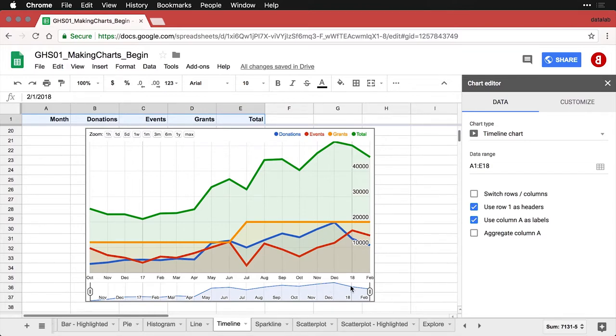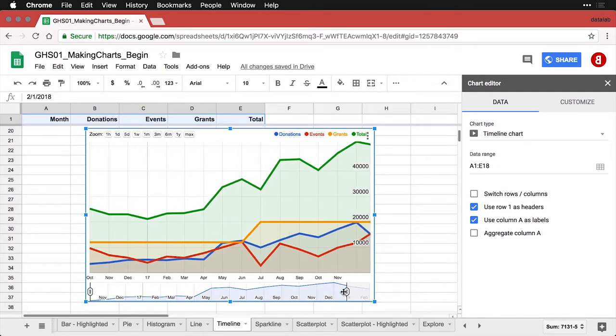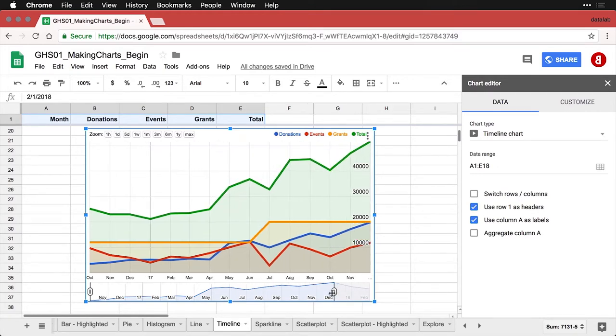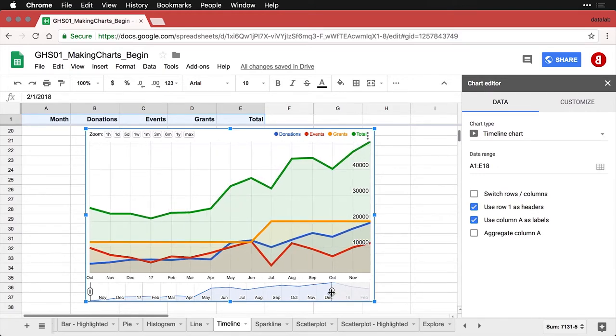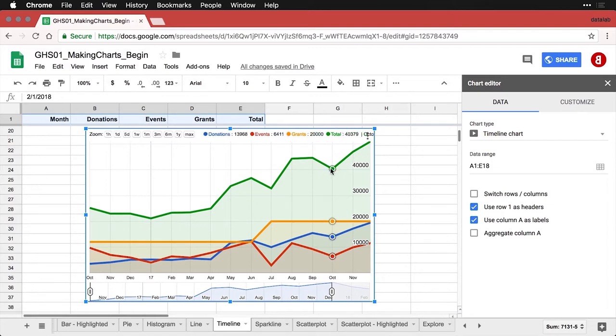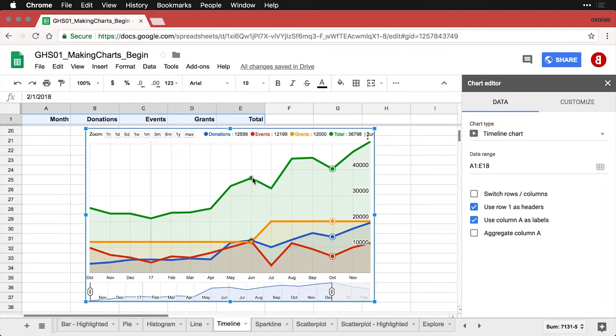But we can still do the interactive thing. We can click right here, we can come back a little bit. And as I come in, you see how it says donations, events, grants, and total up here at the top. As I come into the chart, it'll give us the actual values of each of those as we scroll through. And so that is a great way to explore the data and to see what's happening there as well.